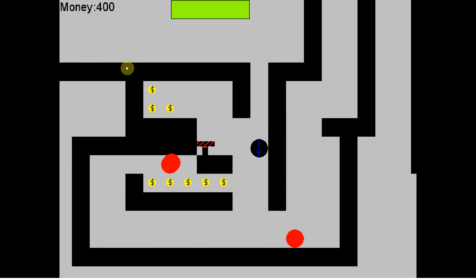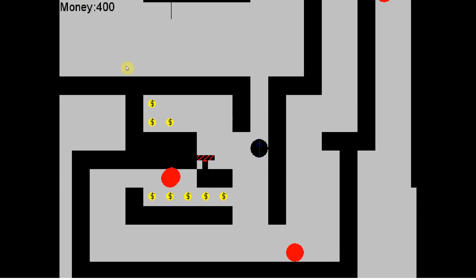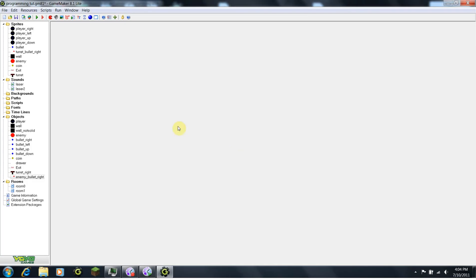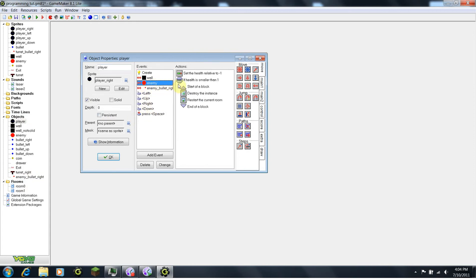So you can see our health going down on the top every time it gets shot. And it appears that there is a problem with us getting killed by this. So let's go into our programming and see if we can fix that. Oh yes, that's right — we haven't programmed dying. So when we collide with the enemy, we set the health to negative 1, but then we say if health is smaller than 1, destroy the instance and restart the room.